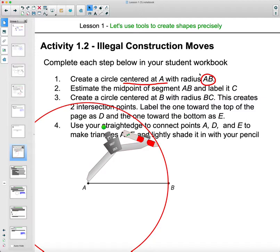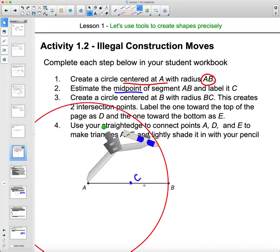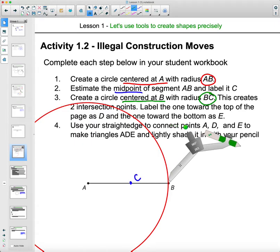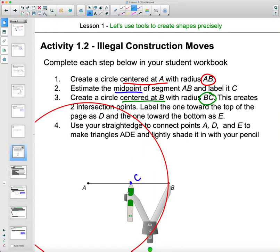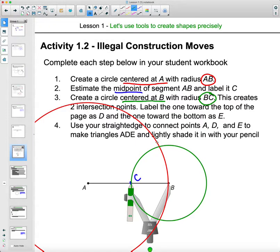Step two: estimate the midpoint of segment AB and label it C — try to find the middle of the segment. Step three: create a circle centered at B with a radius of BC — move the metal part of your compass to B, open it to the width of BC, and draw a circle. This creates two intersection points where the two circles meet; label the top one D and the bottom one E.